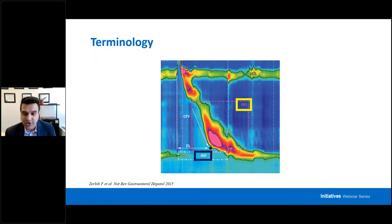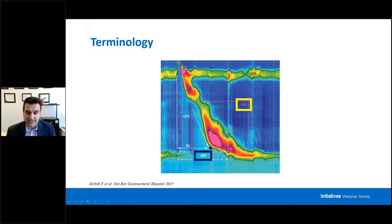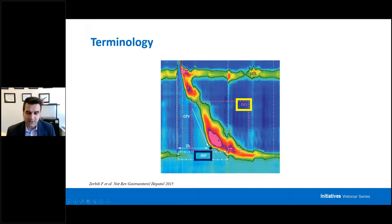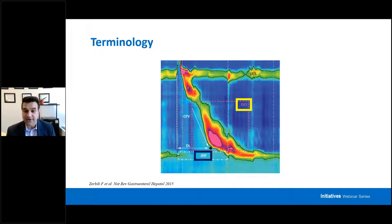Then there's the DCI, the distal contractile integral. That looks at the strength or vigor of the smooth muscle contraction going down the esophagus. You're trying to understand how well the smooth muscle pushes the bolus down. The DCI is really length times width times height—height meaning the color—all calculated by the software. If that number is extremely high, that's when we start thinking about hypercontractile esophagus. If it's very low, that's when we start thinking about ineffective swallows—weak, failed, or in some cases fragmented.